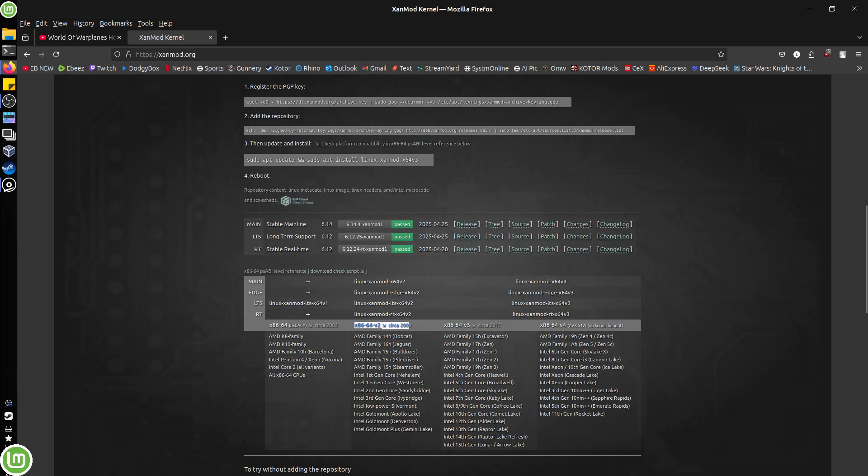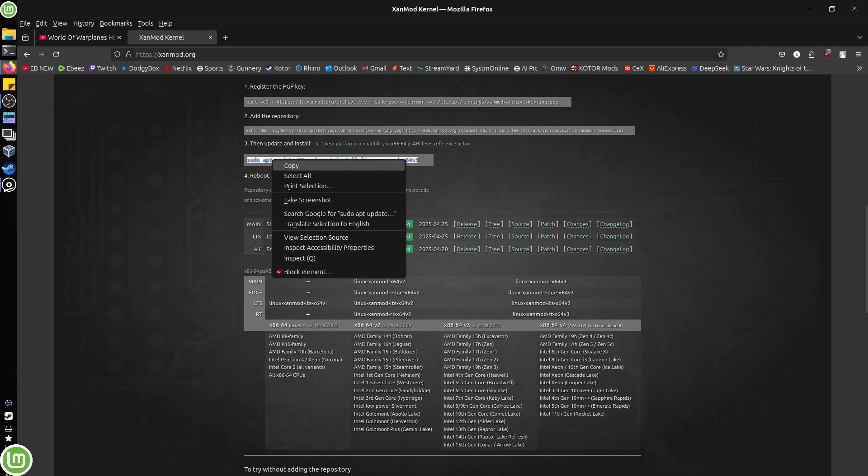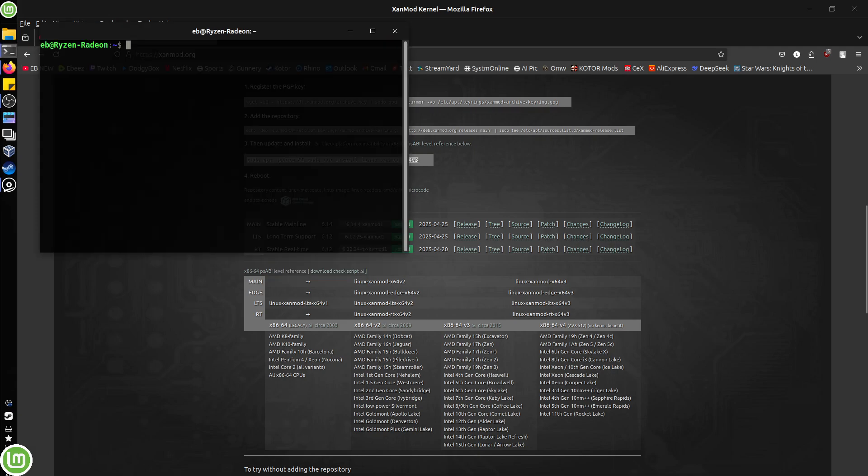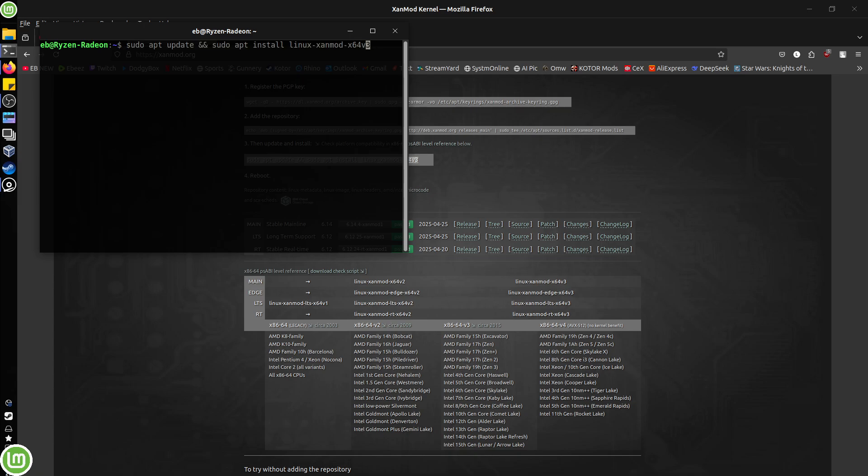Now, this is why it's important, because by default, the version three of the kernel is selected. So if you open your terminal, paste it in and just press enter, chances are you're going to get the wrong kernel. So for me to install mine, I needed to delete the three and change it to two. Then press enter and go ahead and install your kernel.